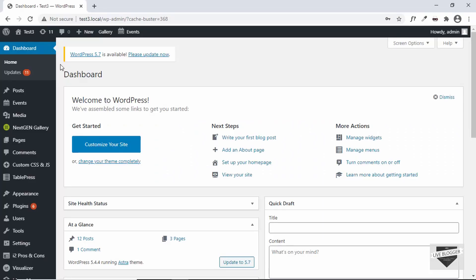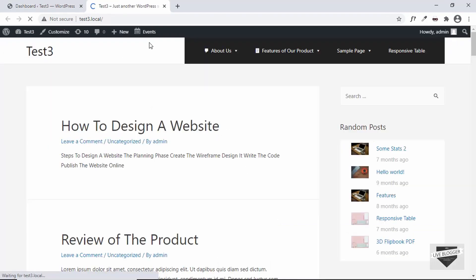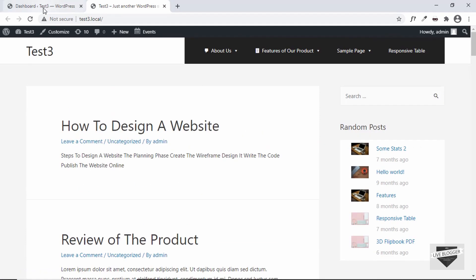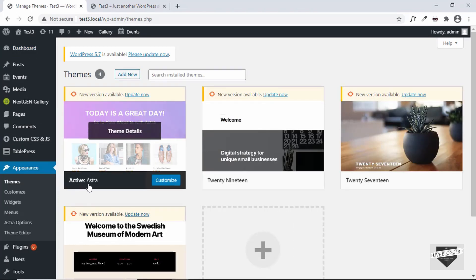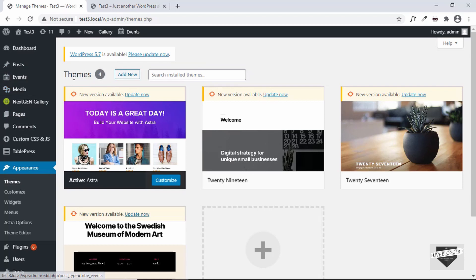Right here I'm in the dashboard of my WordPress website. If I go to visit site, this is how the website looks right now. The theme that I'm using is called Astra. If I go to Appearance > Themes, we can see the active theme is Astra.